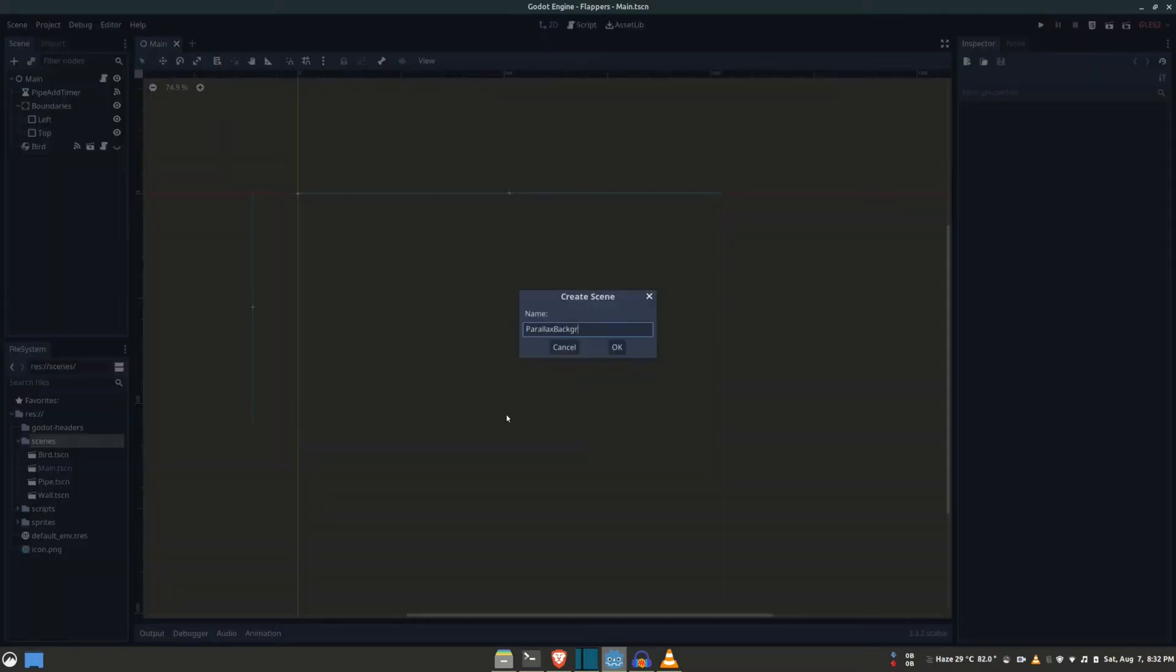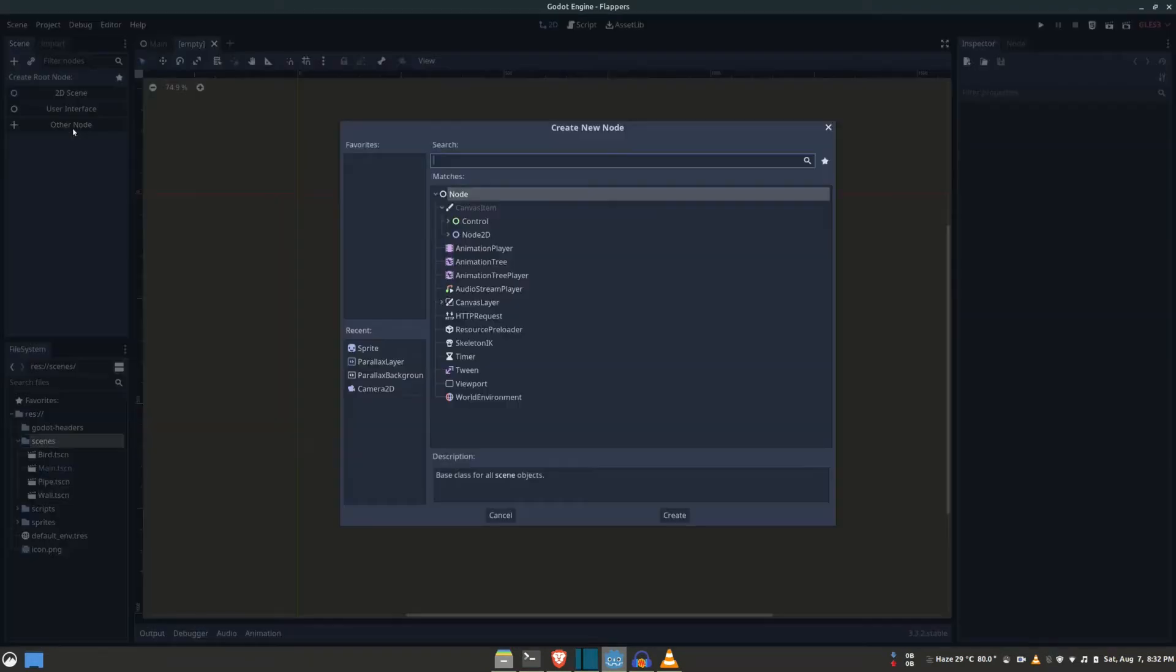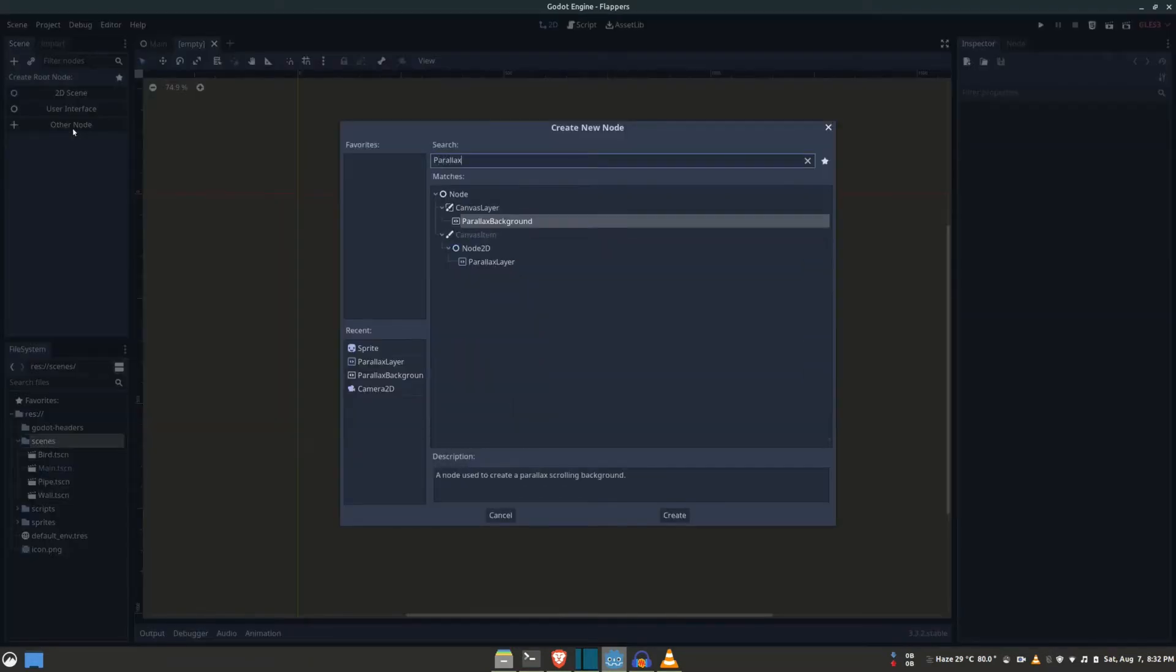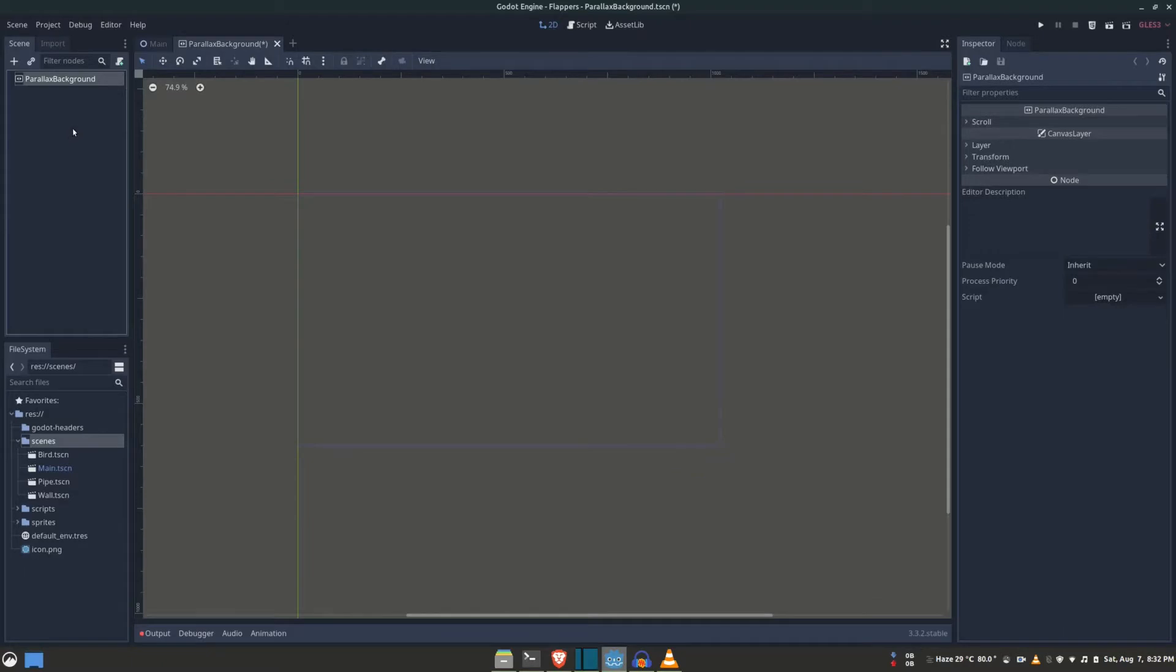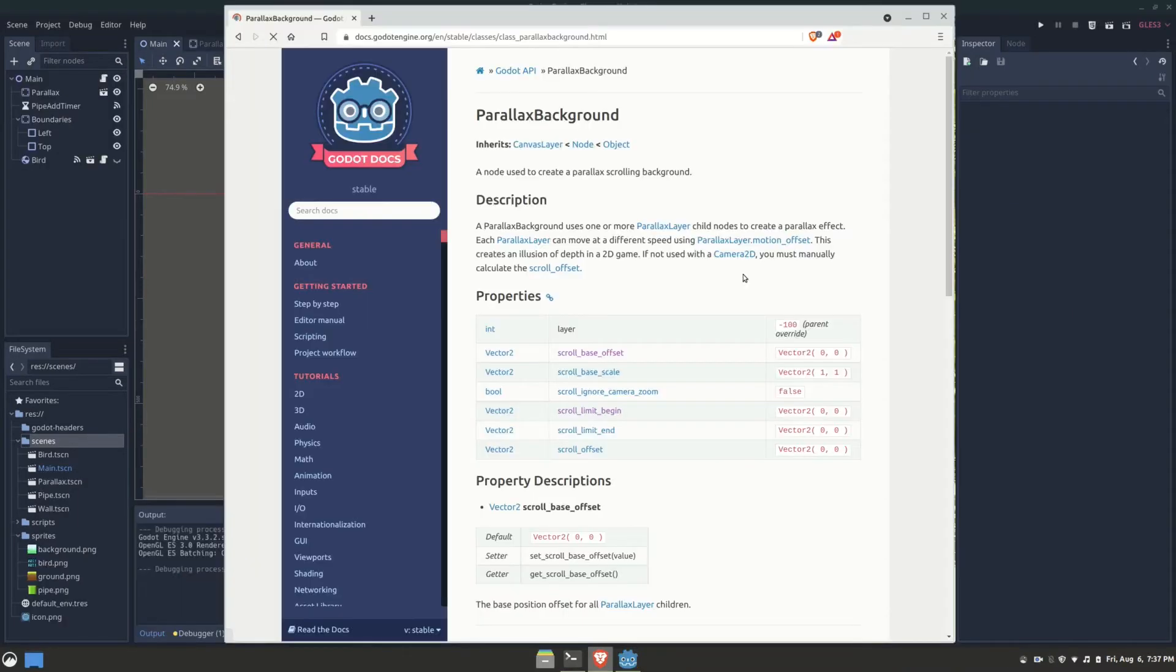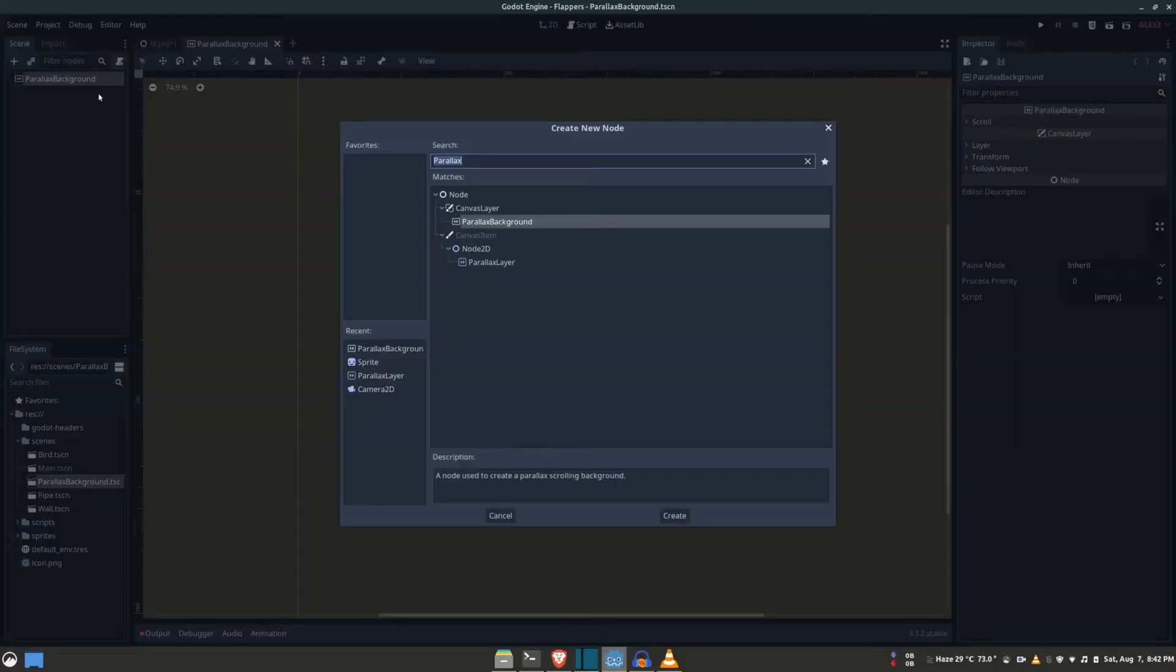Now, like I've said, in our case the parallax background is going to comprise two layers. Based on the documentation, we can see that the layers are going to be represented by parallax layer nodes. So one layer will be for the ground, and another layer will be for the distant scenery—you know, the trees, mountains, and clouds.